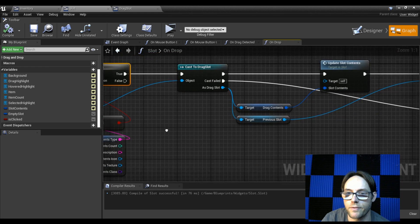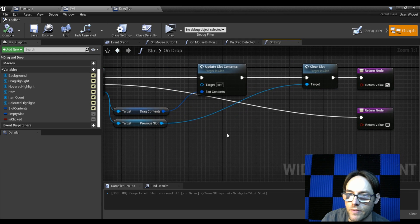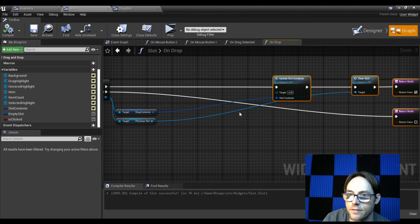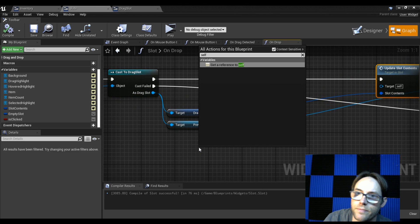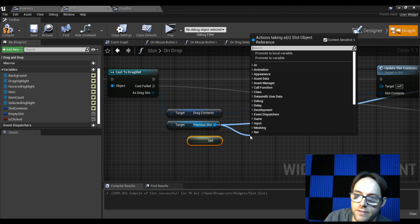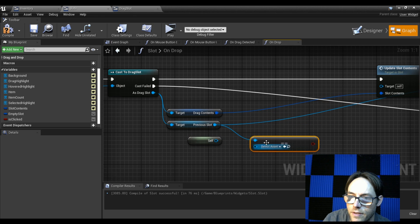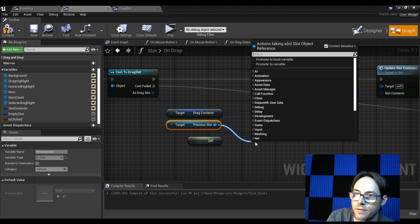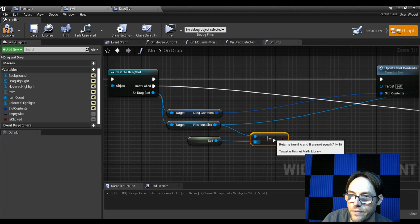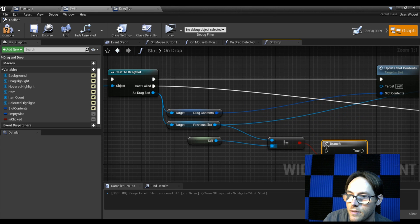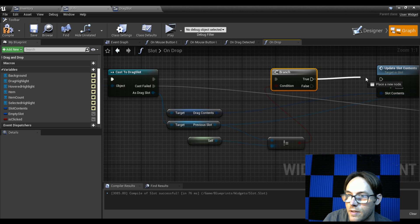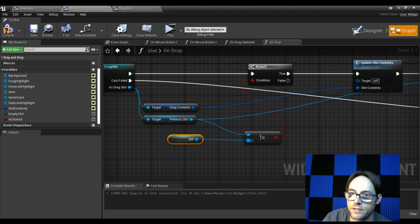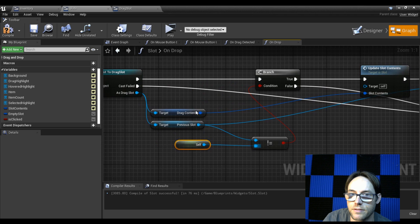Now we want to check if the slot we're dropping into is the same one we started from. After the cast, do a double check — get a reference to self. If the previous slot is ourself we use 'not equal object', because we don't want it to be ourself. Add a branch: if the other object is not ourself, we continue; if it is ourself, we exit.